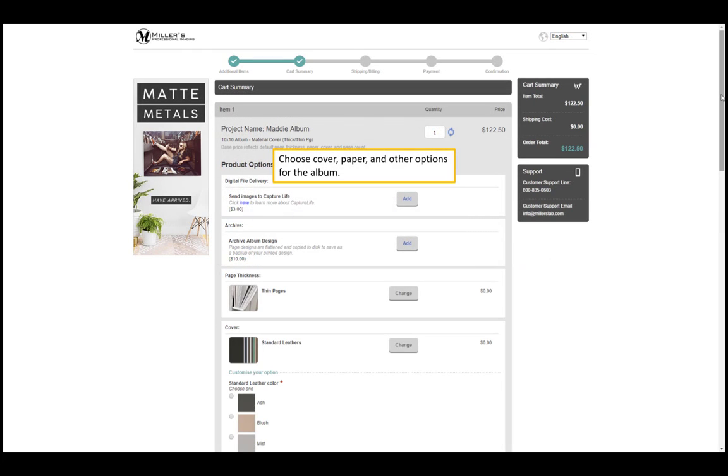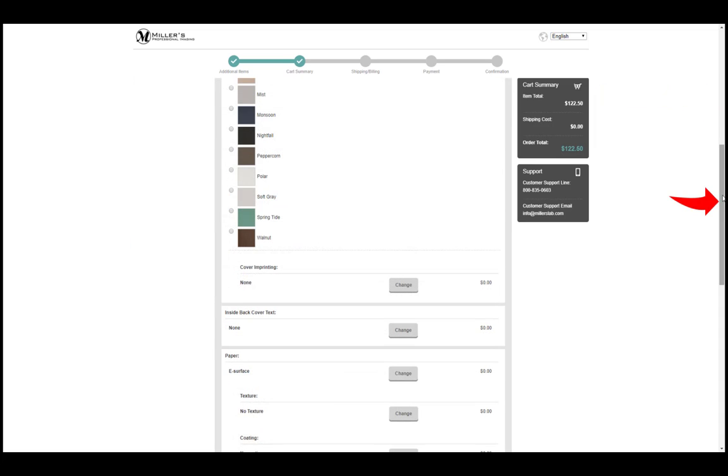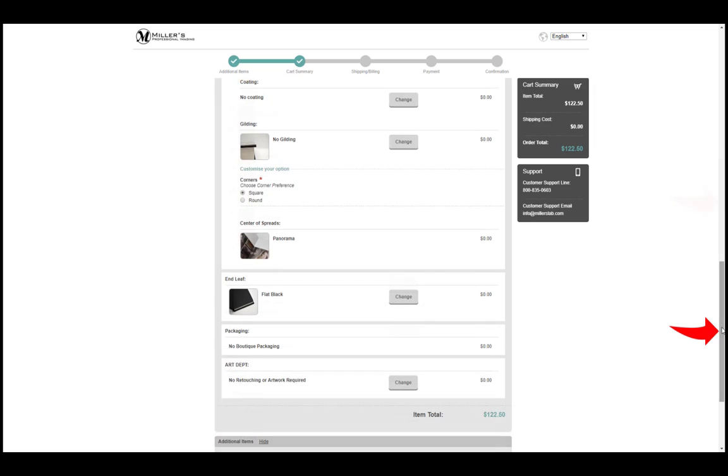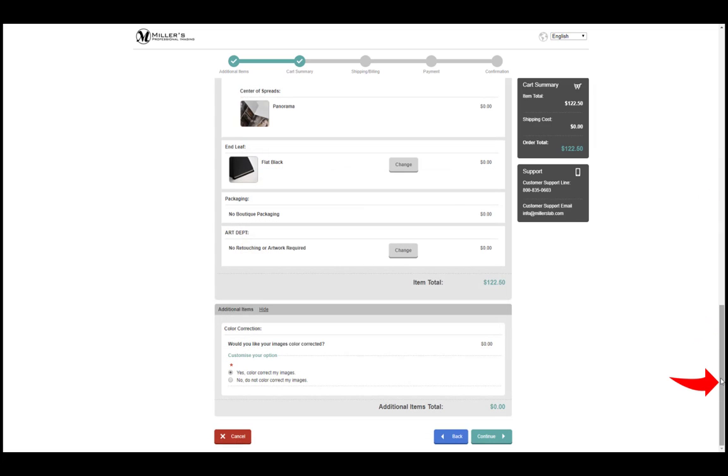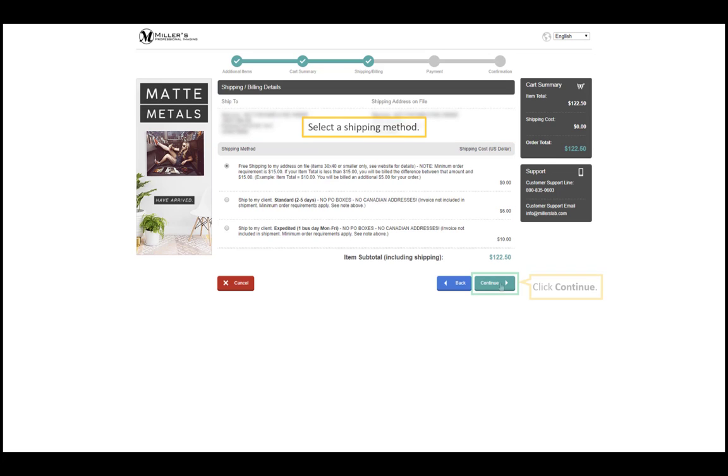Choose cover, paper, and other options for the album. Scroll down. Click continue. Select the shipping method. Click continue.